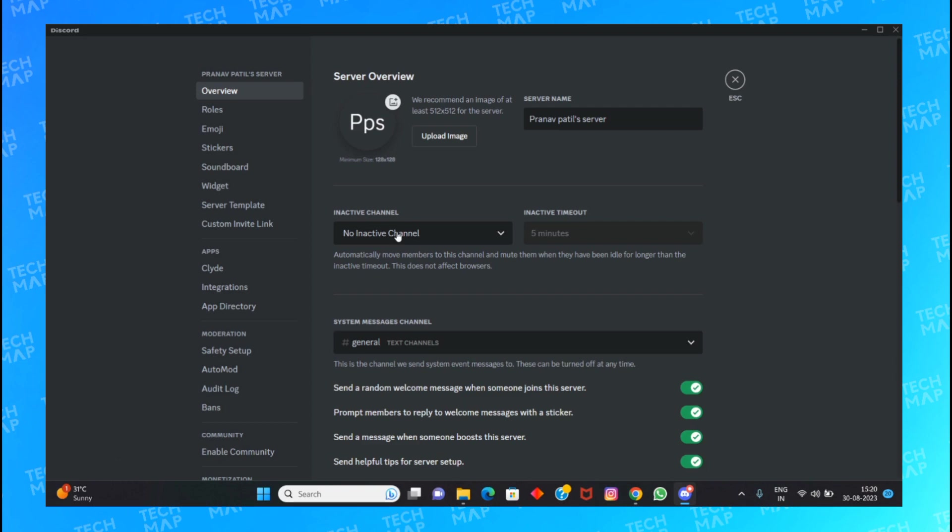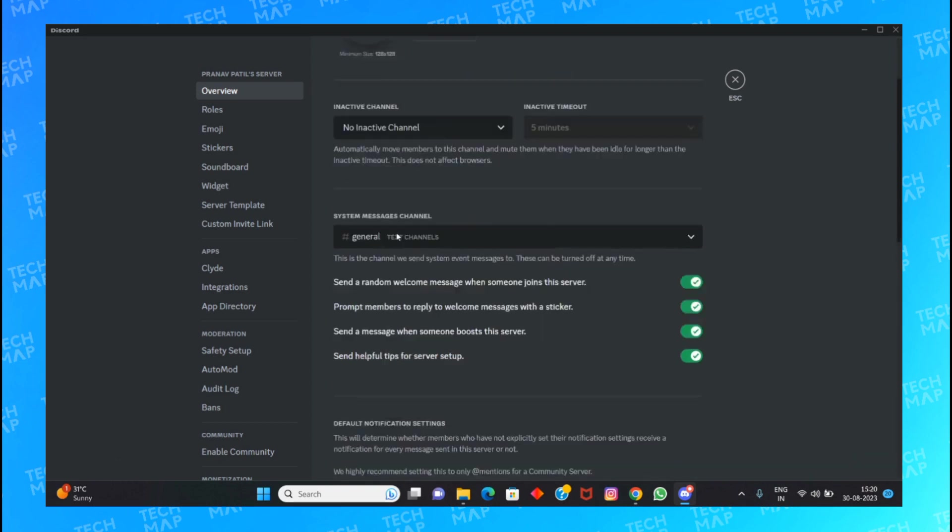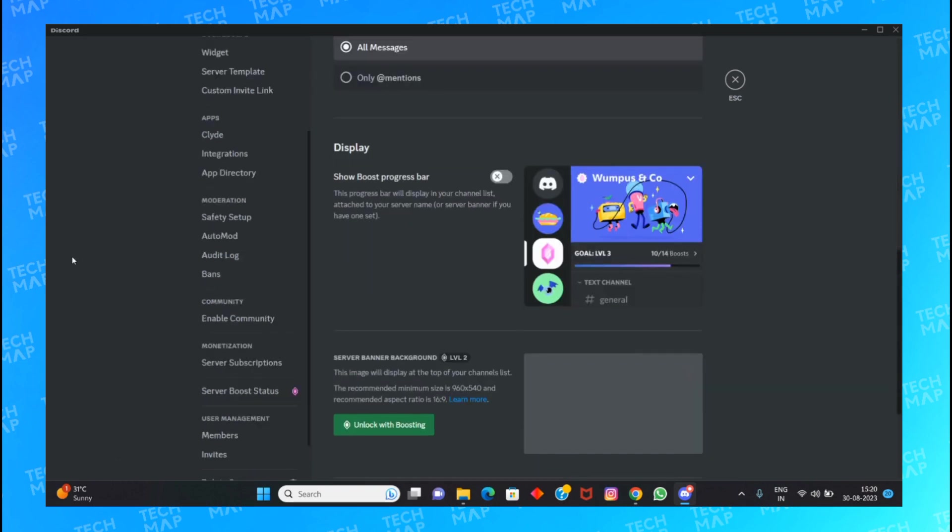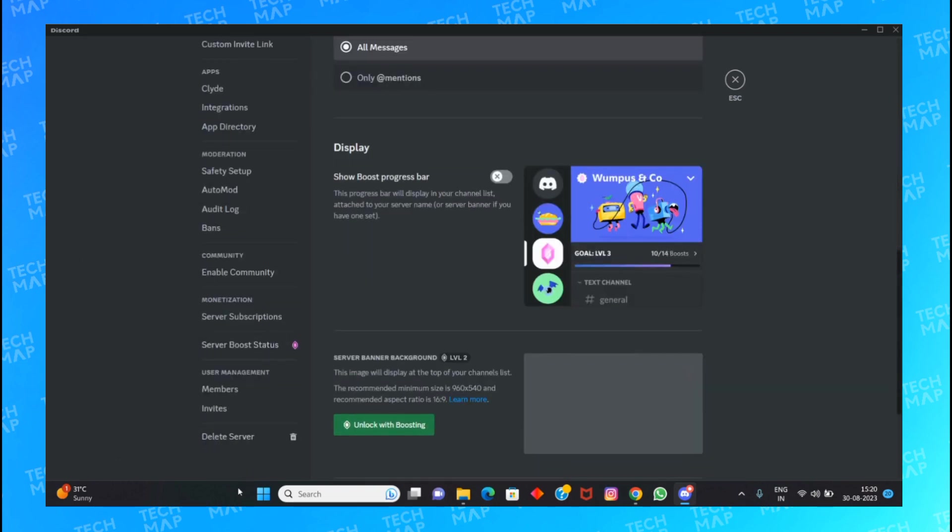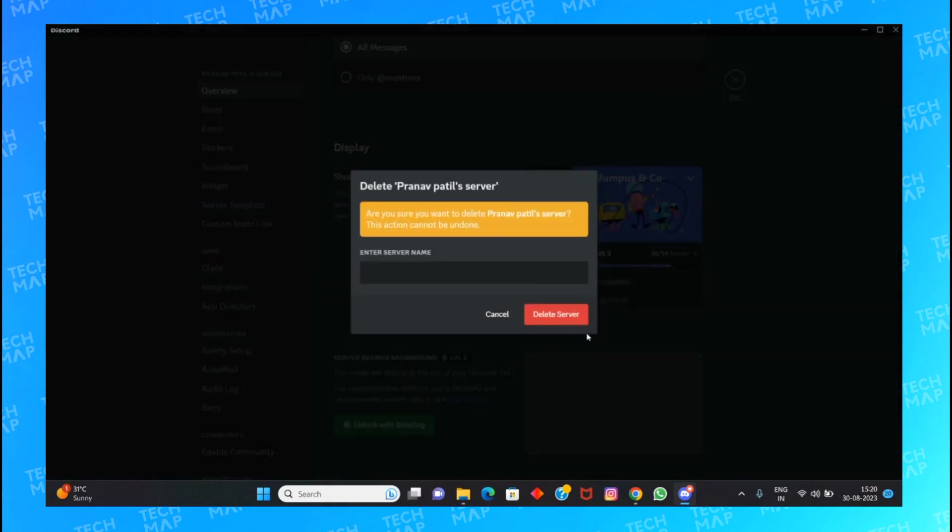Enter the server name again. Here is my server name, so I will just copy it.